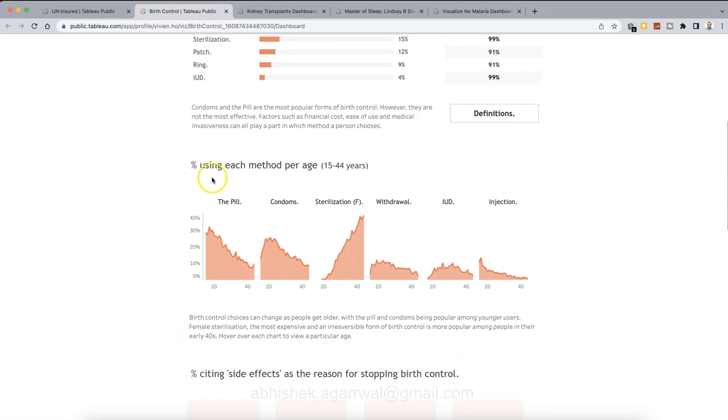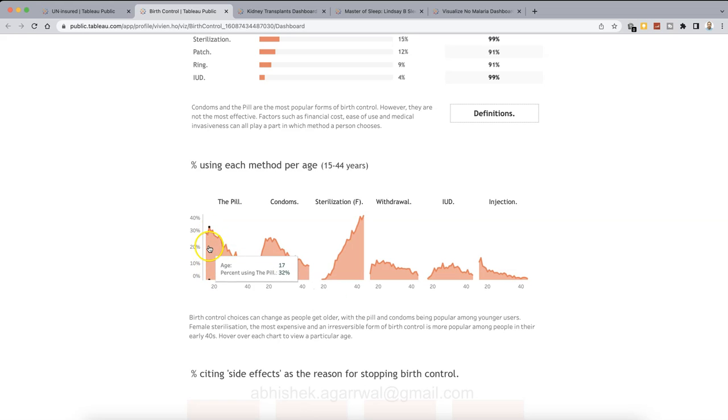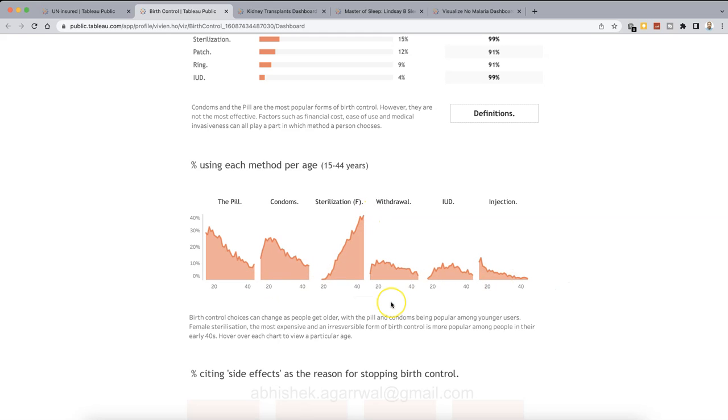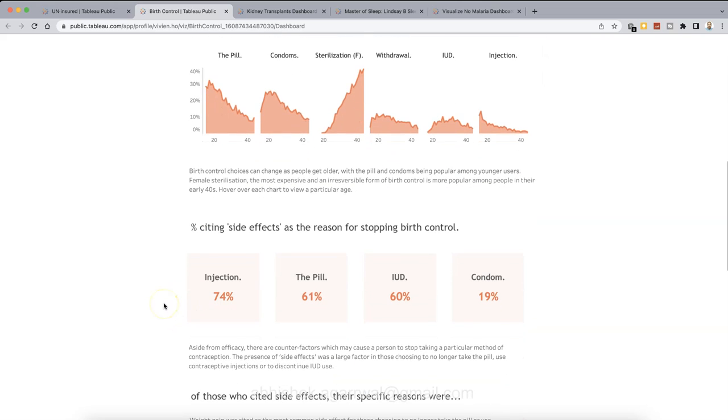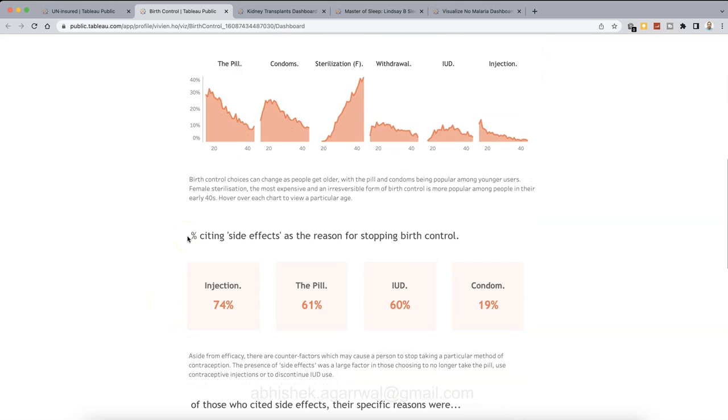Then percentage of the people using each method per age, like 15 to 44, each of these methods. And then the age is over here. The chart basically indicates in the early age or late age, what is a method that is being applied. So this is an idea as to what is usually the choice based on your age. So again, as you can see, a story is continuing. We have seen by age.